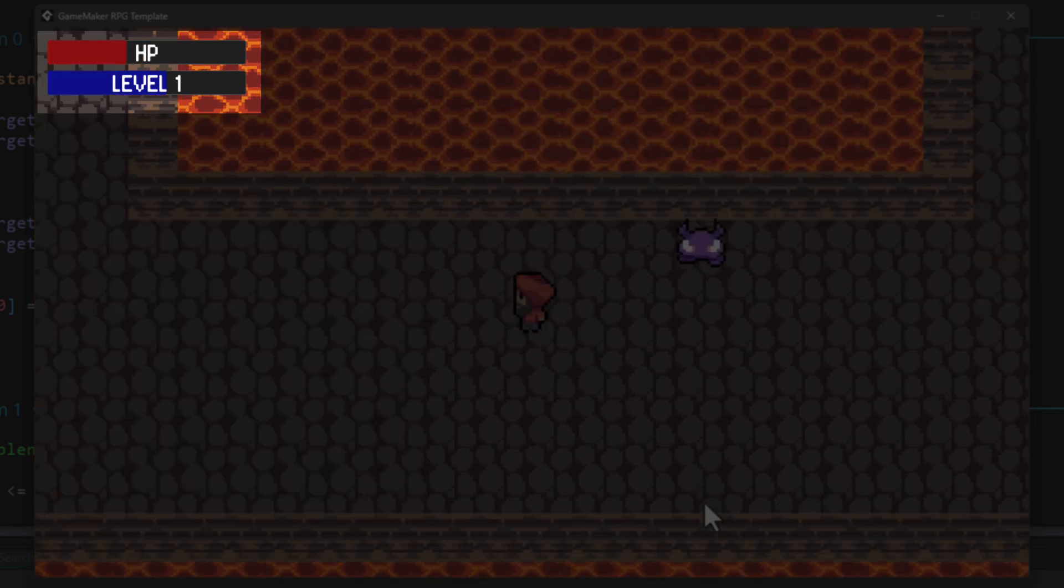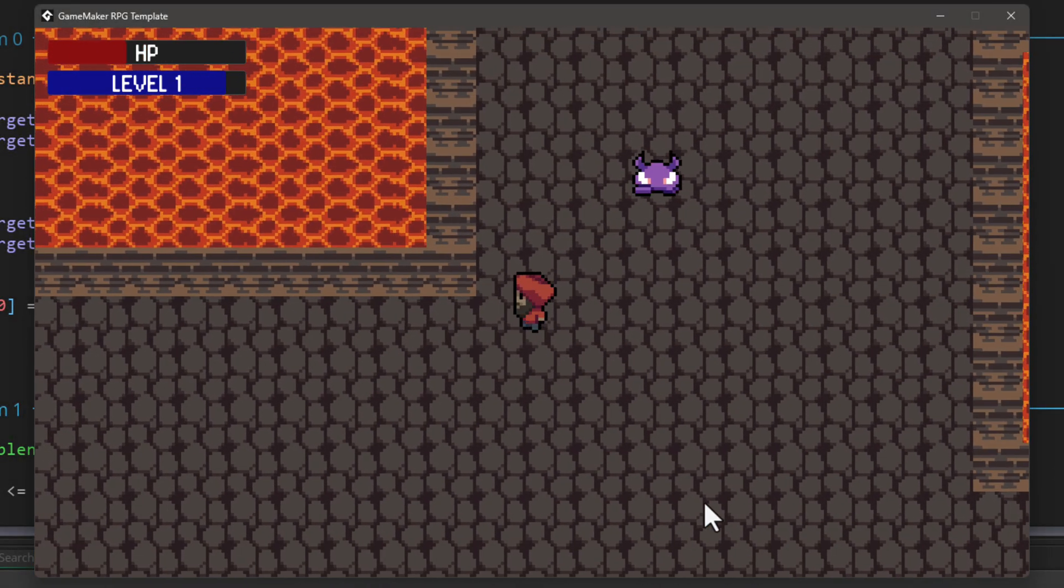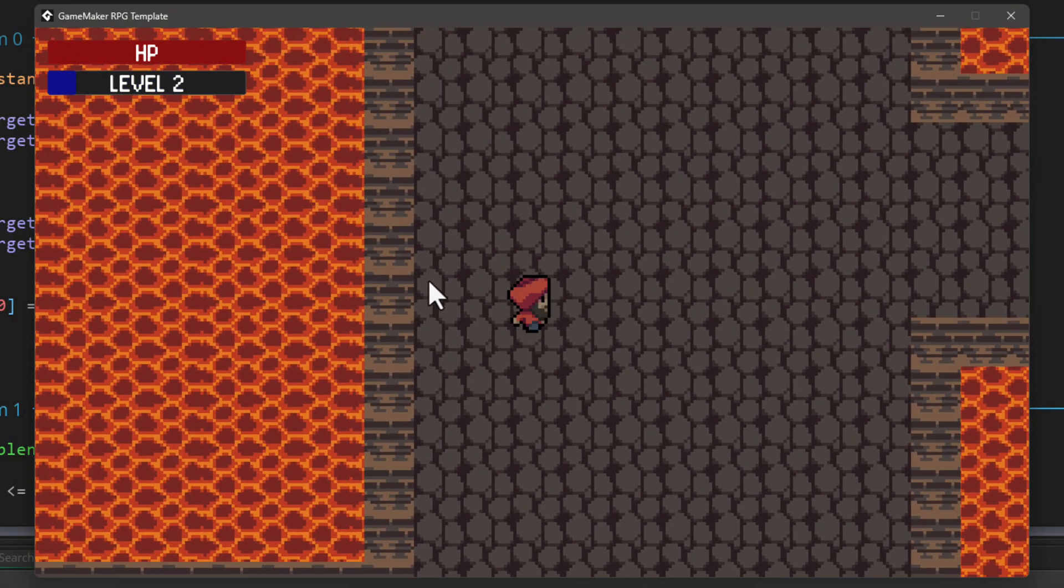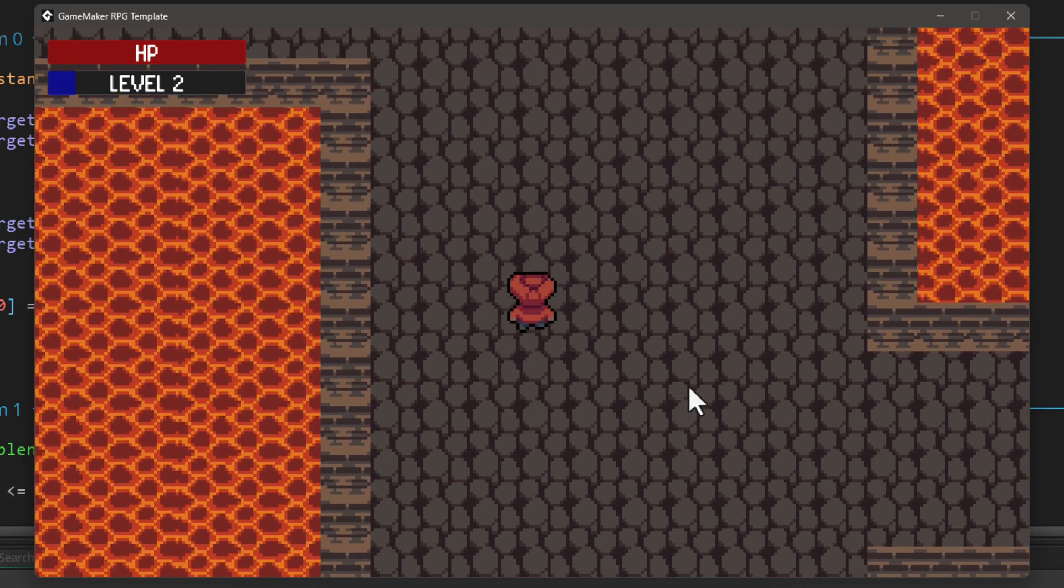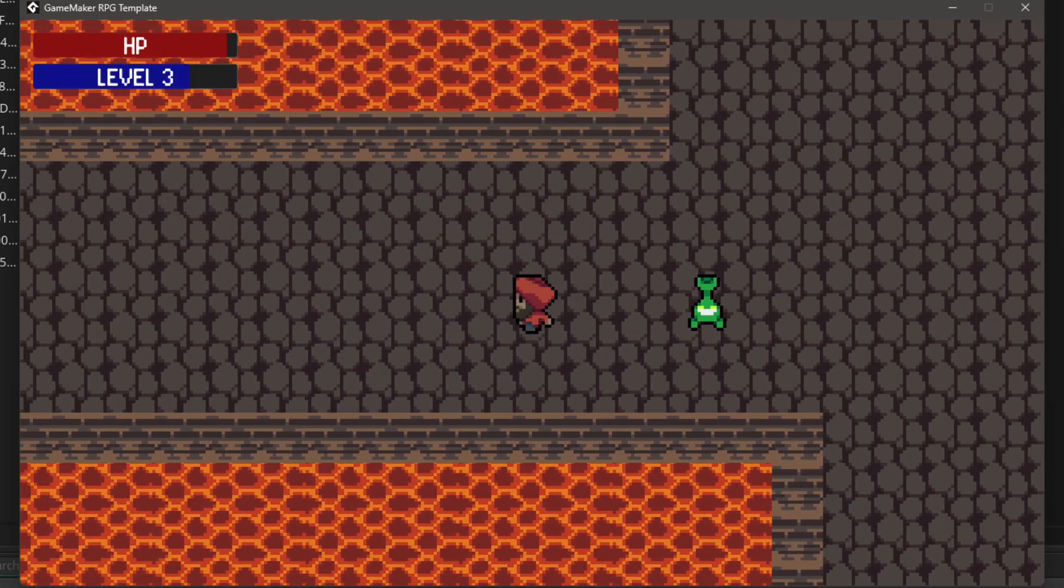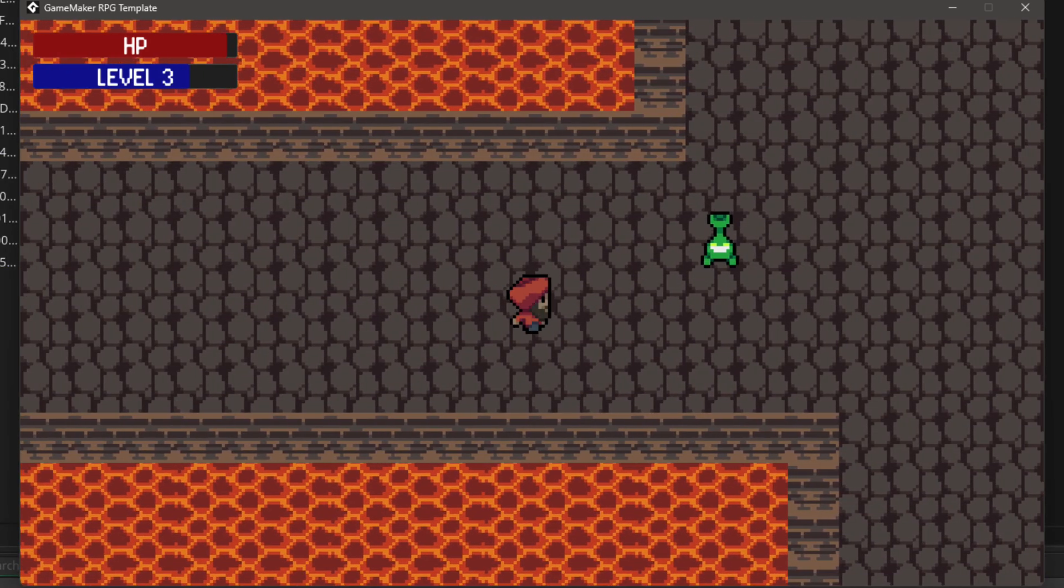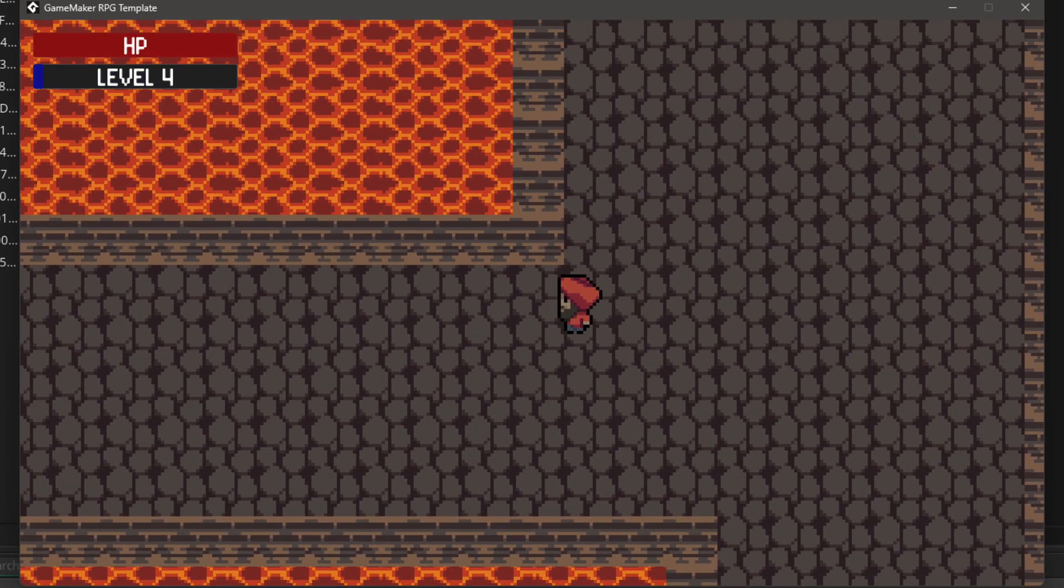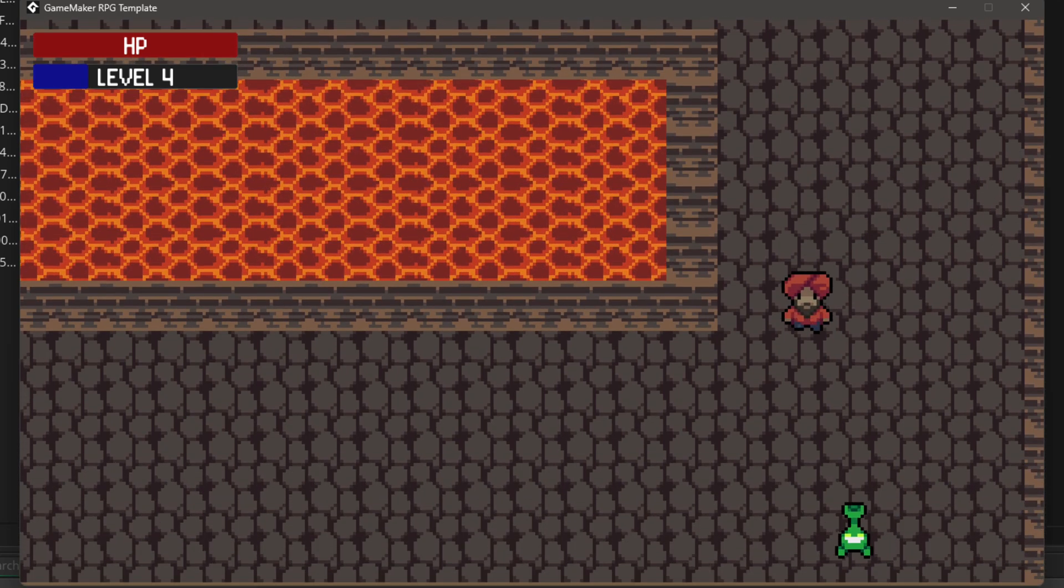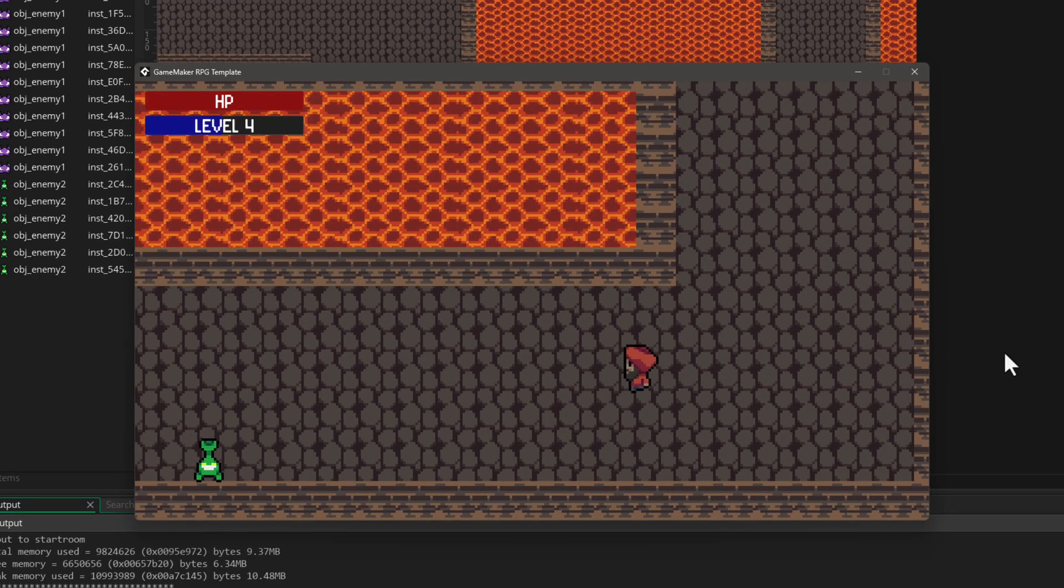So as you defeat enemies, you gain XP and when you level up your maximum health and damage go up. We're also gonna add a second enemy type that is harder to defeat on lower levels, but as you level up, it gets easier to defeat it. So let's open our project and get started.